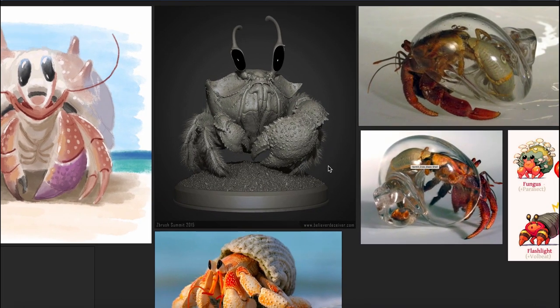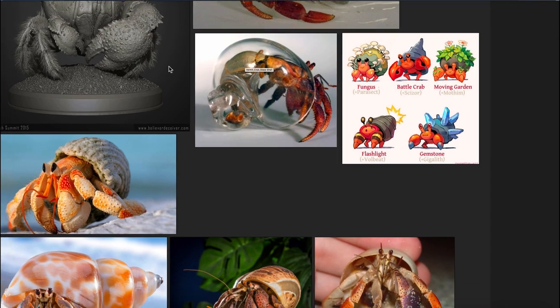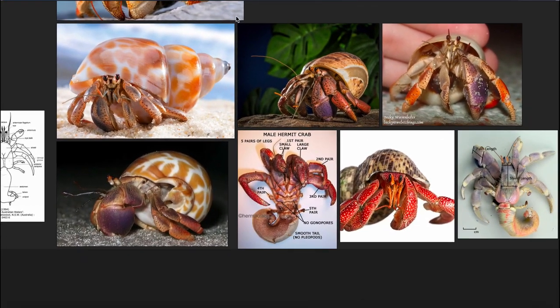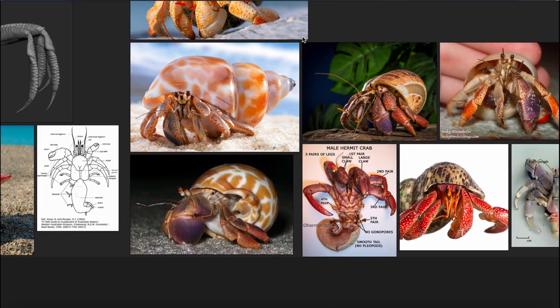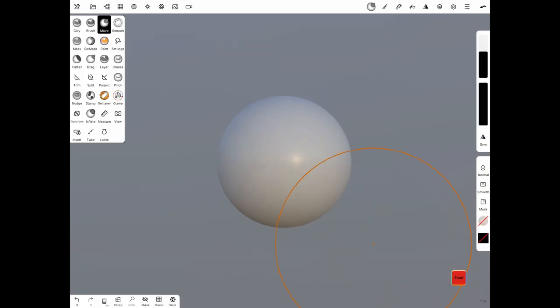I sketch using Procreate and I love working as much as possible on my iPad because I really enjoy the experience of sculpting and drawing on it. Once I'm done with the sketching and the research phase, then I finally move into sculpting.